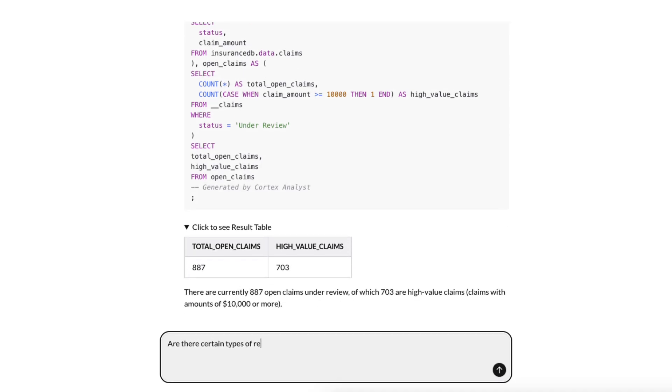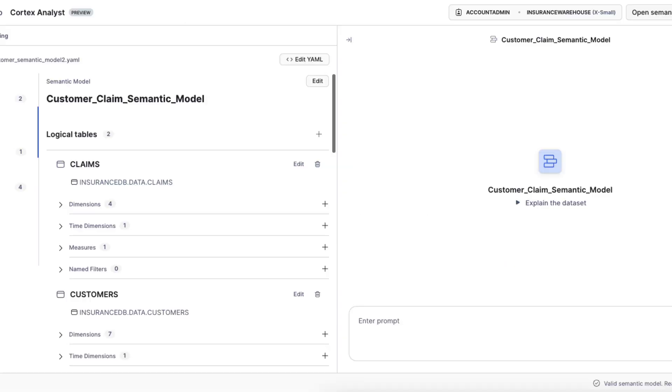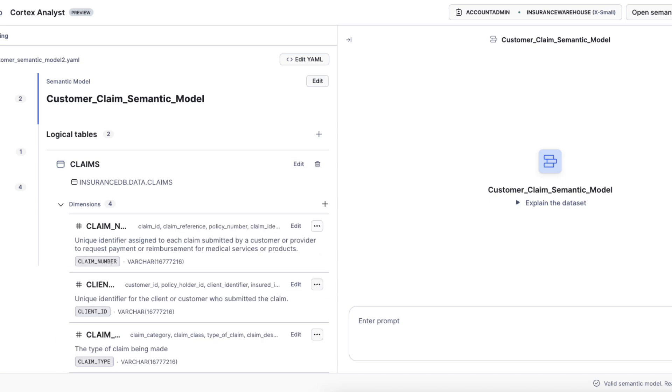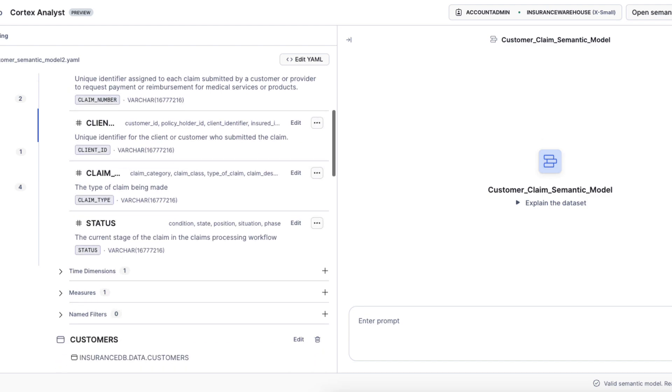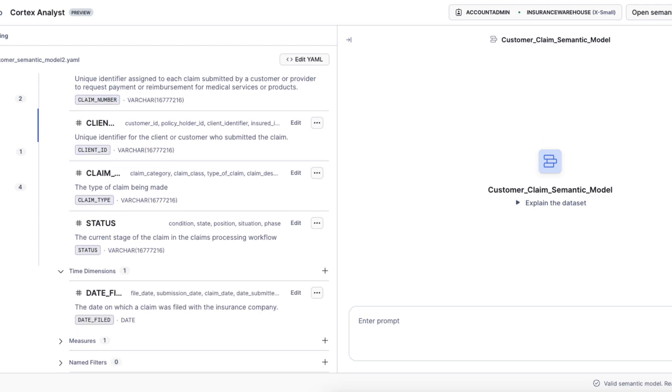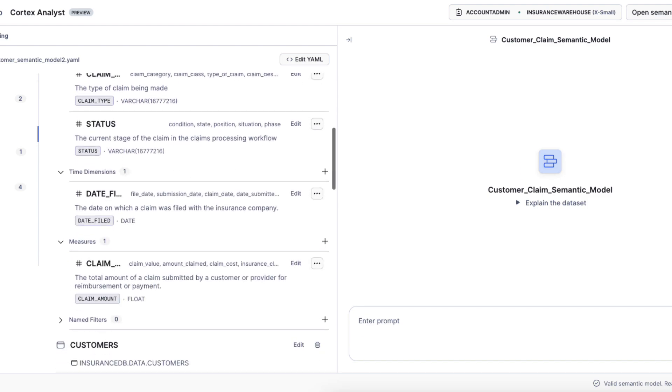Let's go ahead and ask our next question. Are there certain types of repairs that are more frequent? I think this is a perfect opportunity for us to talk about Cortex Analyst. Cortex Analyst allows us to deliver best-in-class accuracy because we build a semantic model, providing meaning to the columns and rows of data that we have. We provide synonyms as well as description of what they are.